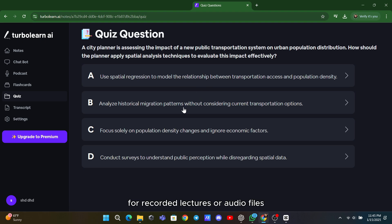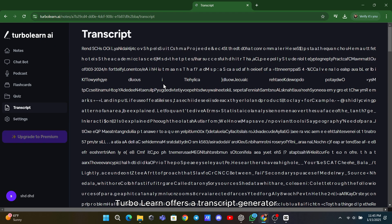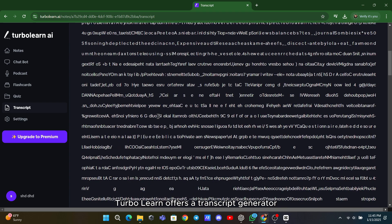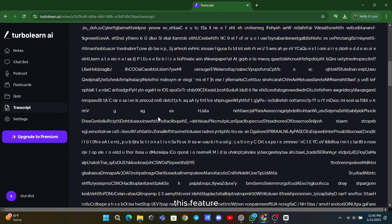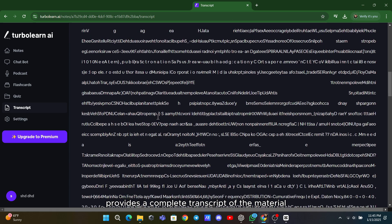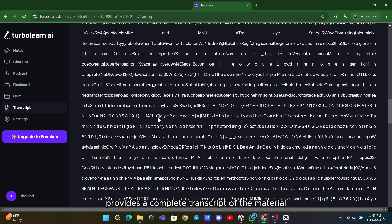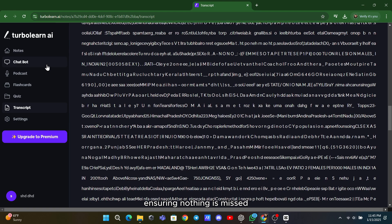For recorded lectures or audio files, TurboLearn offers a transcript generator. This feature provides a complete transcript of the material, ensuring nothing is missed.